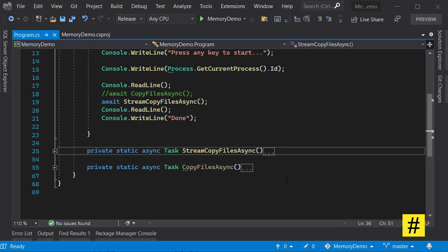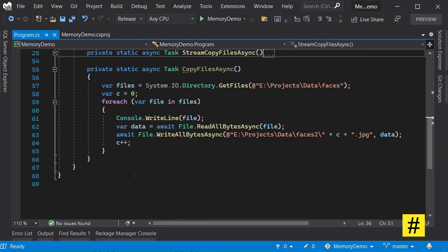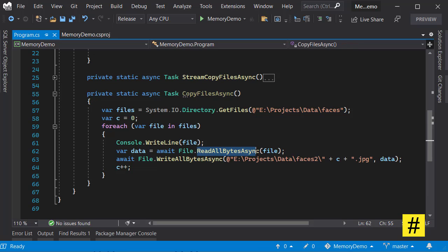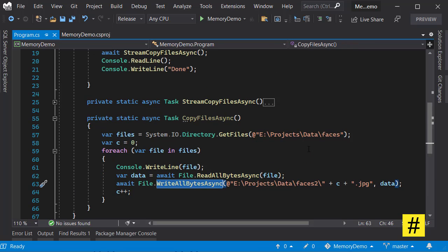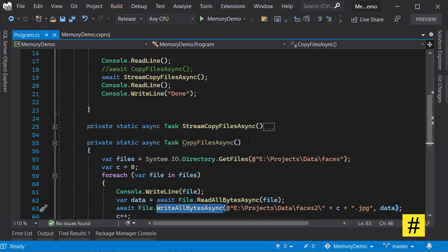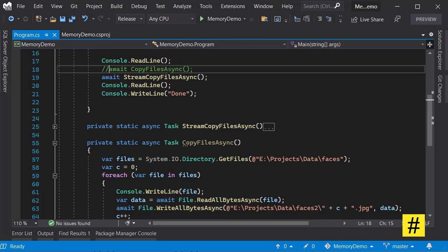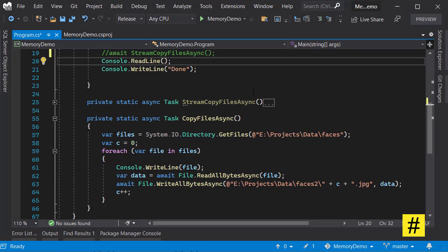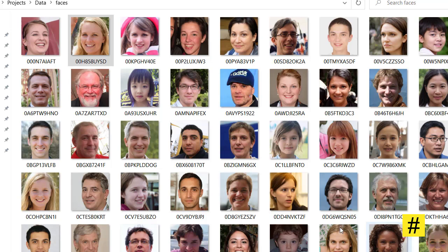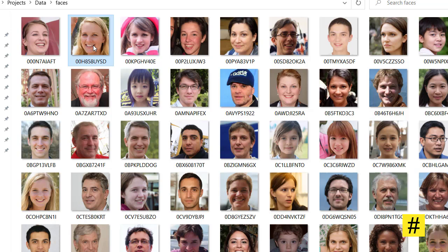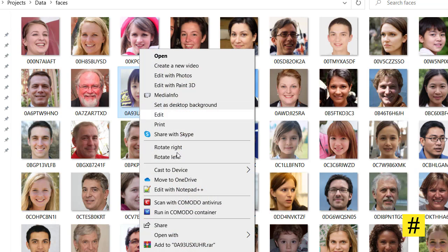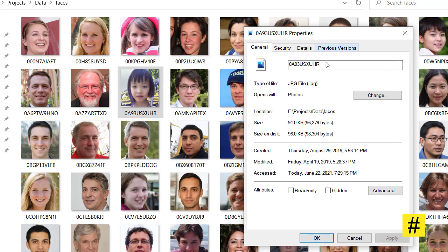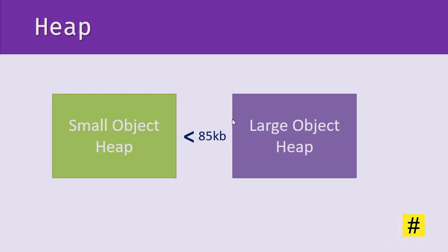And I have a demo application here for copying some files from one folder to another. For the first method I am just going to read all bytes and write all bytes, and I'm going to run a profiler on this application and see how it works. So I have some fake photos that I use for testing, and these photos are all artificially generated faces, and the size of these files are usually more than 85 kilobytes, the number that we talked about earlier.